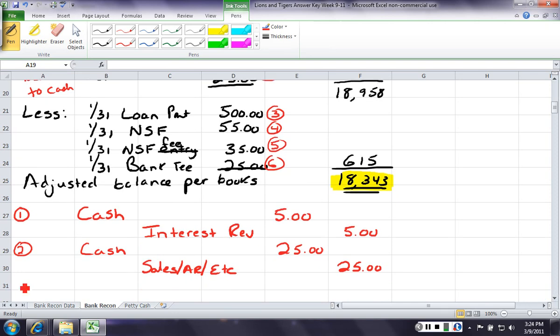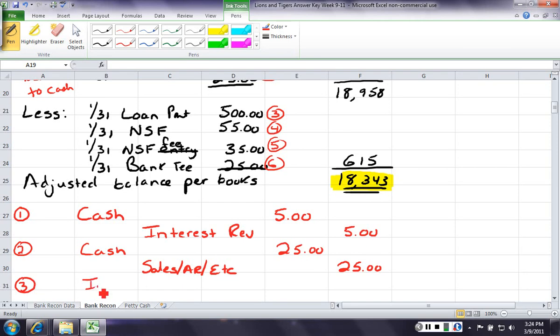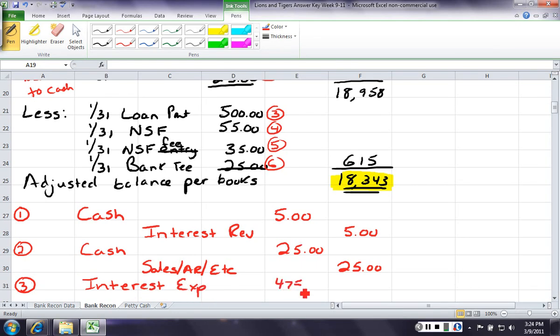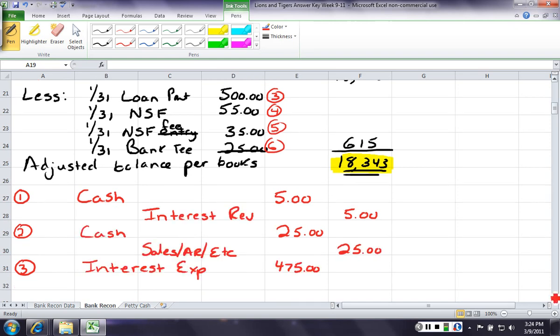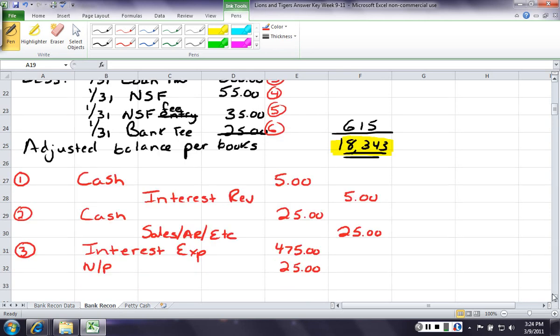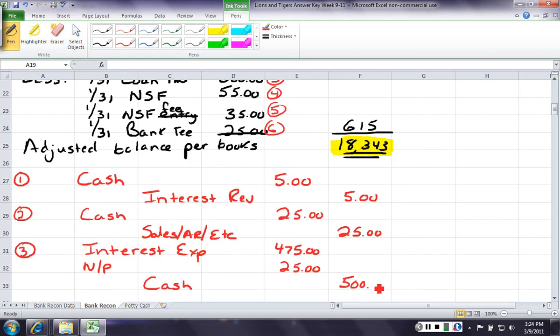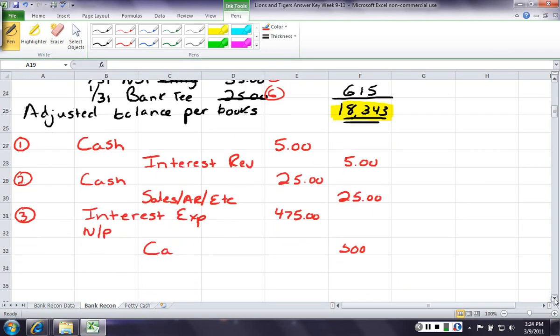Number 3, we made a loan payment. Now, we know we're going to credit cash, but what are we going to debit? Now, the problem told us that interest was 475, so we're going to debit interest expense for 475. We're going to debit notes payable for 25, because we're paying off that loan. It's not a very good deal. And we're going to credit cash for 500. Remember, this is called a compound entry, because more than two lines are involved. But we got one deposit, so we have one entry.